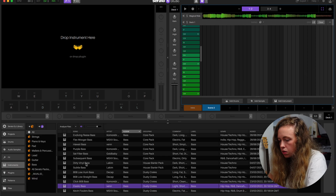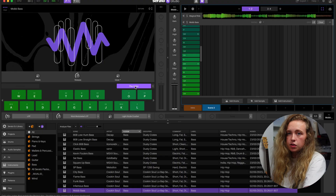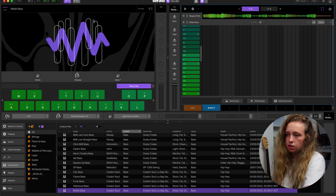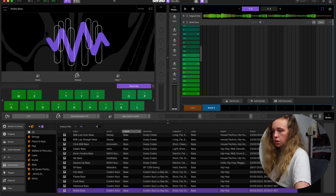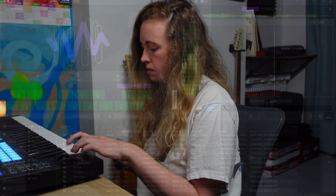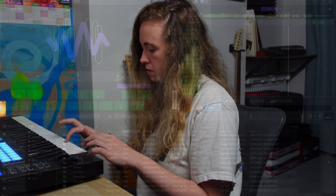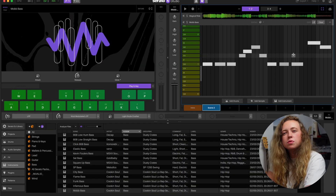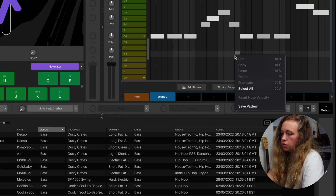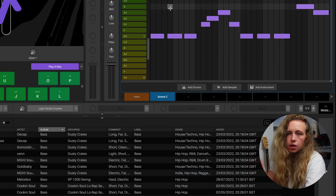I'm just going to add an instrument down here — maybe the mob bass. For those who aren't very confident in music theory, there's a feature called play in key. Any of the keys that I'm playing on my keyboard will be in the key of D sharp minor because that's the key of the sample. So let's record in a bass line. I played some of them in different velocities so they didn't come out all the same. If you right click, click select all, and then right click again and reset note velocity, they'll all be set to the same.